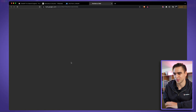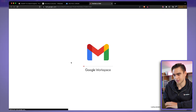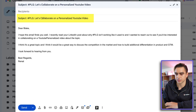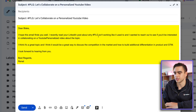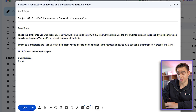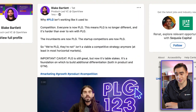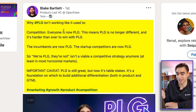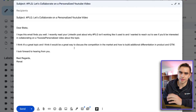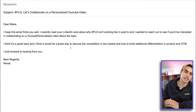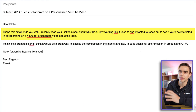The email was generated — let's click on view. Here we have the subject line and the body. It says 'I recently read your LinkedIn post about why PLG is not working like it used to.' If you look back at the post, this is exactly the subject matter of that post, which is amazing. And then it goes ahead and invites him to collaborate on a YouTube video.